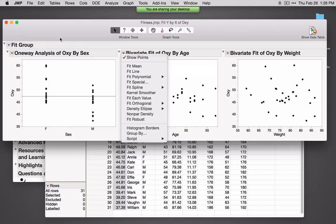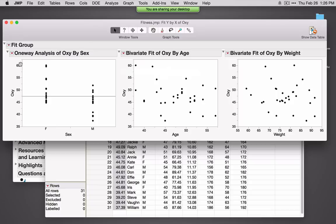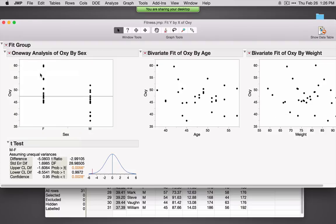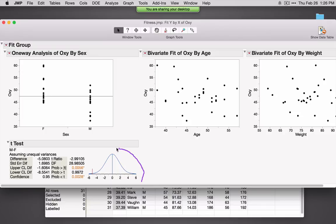Let's take a look at what these analyses look like. I'll click on the red triangle and select T Test. JMP gives us a nice graphic for interpreting our results — this is the distribution of all sample differences we would observe under the null hypothesis. Our hypothesis is that the means are equal, or that the mean difference equals zero.